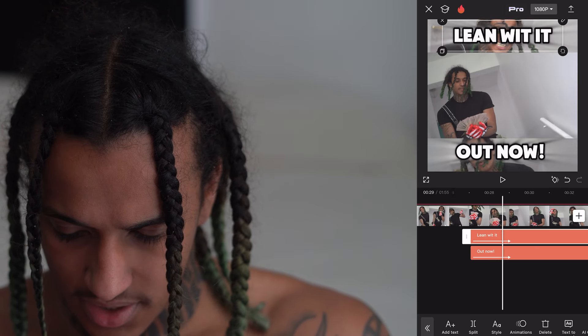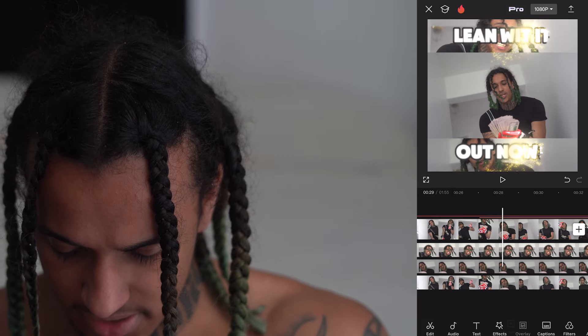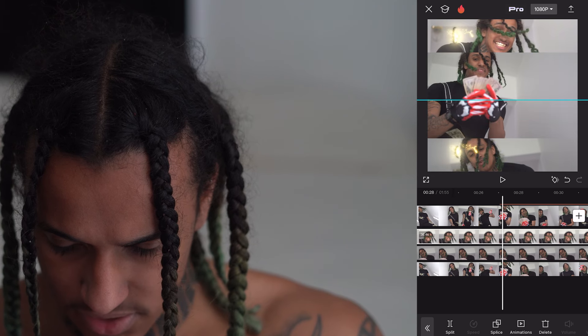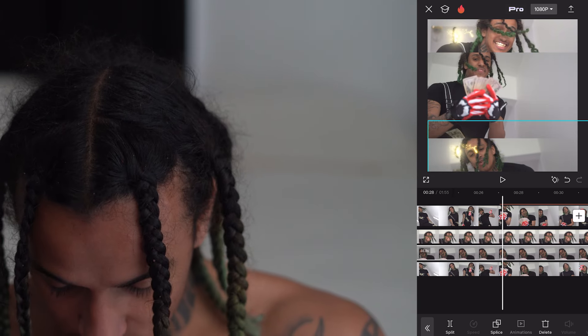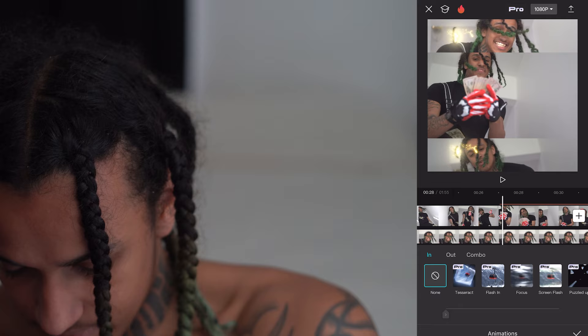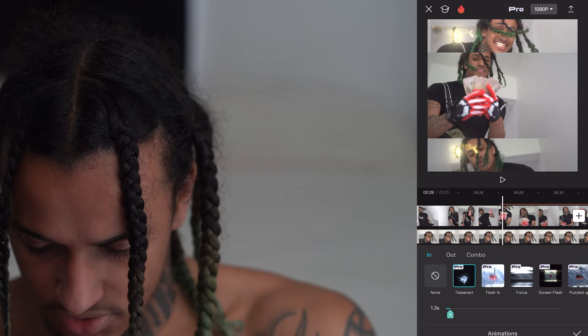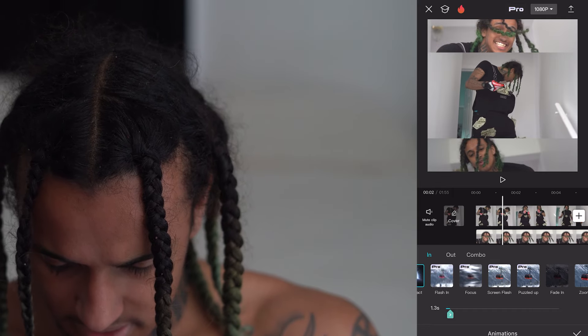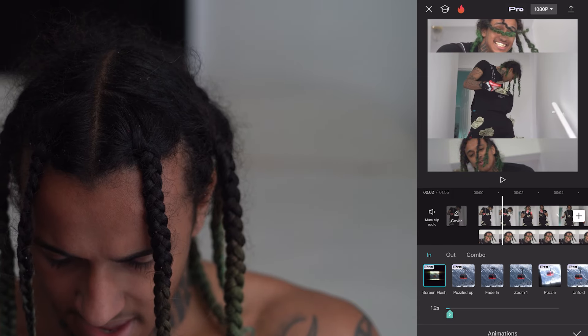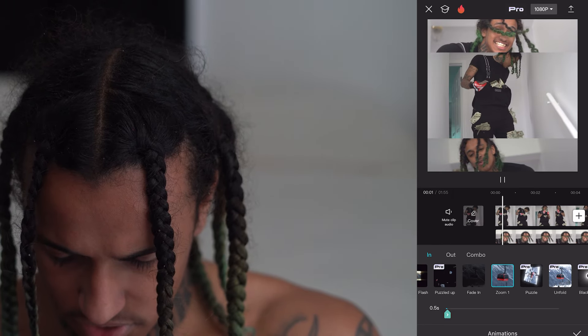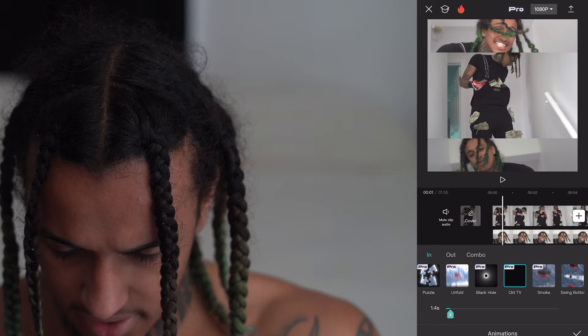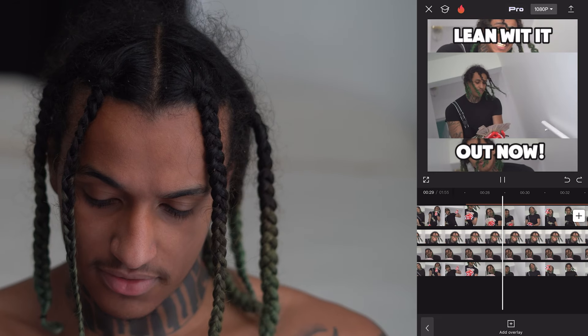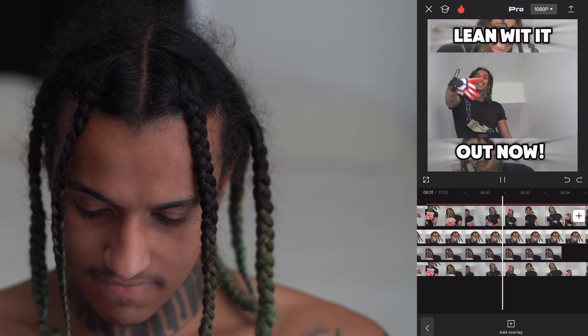If you wanted to spice it up, go to your overlays and you see we got these two clips. If you wanted to animate the two clips, go to animations — they got different ones. Let's do screen flash, have it jump in there. Zoom one — they got a bunch of them. I hope y'all enjoyed that video. Comment what other videos y'all want me to make or want to see. Thank y'all so much.